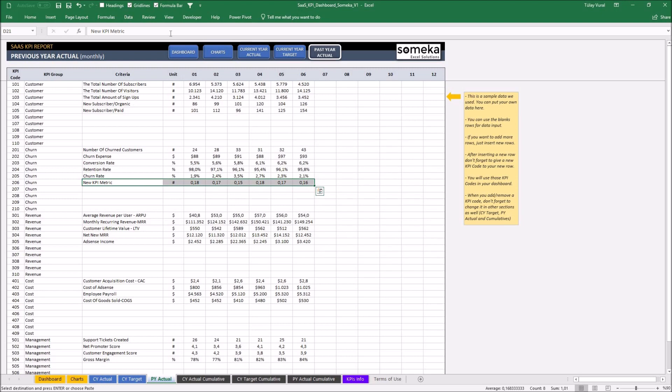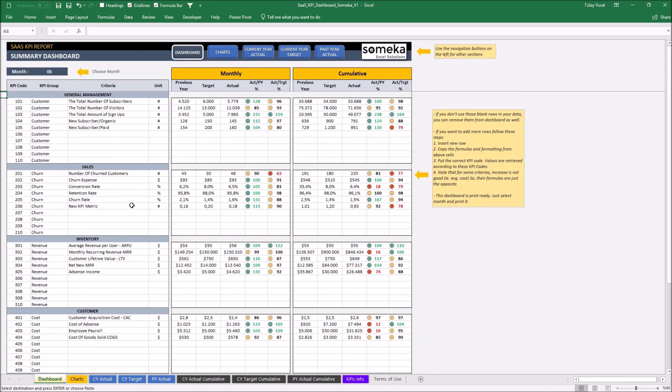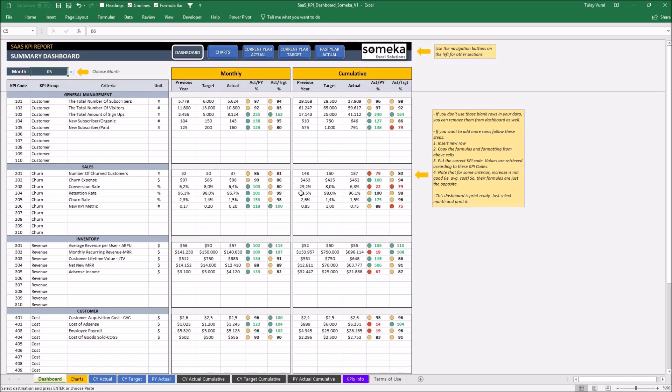Now we can see the dashboard updates. According to our new KPI, the dashboard selection shows monthly and cumulative results at the same time. We can change the month from this drop-down easily and see the details.